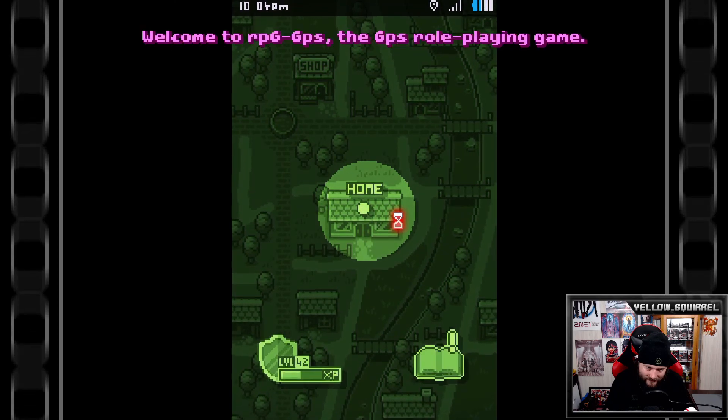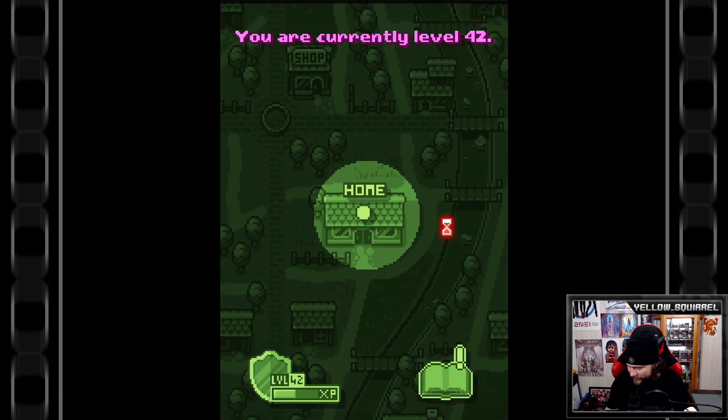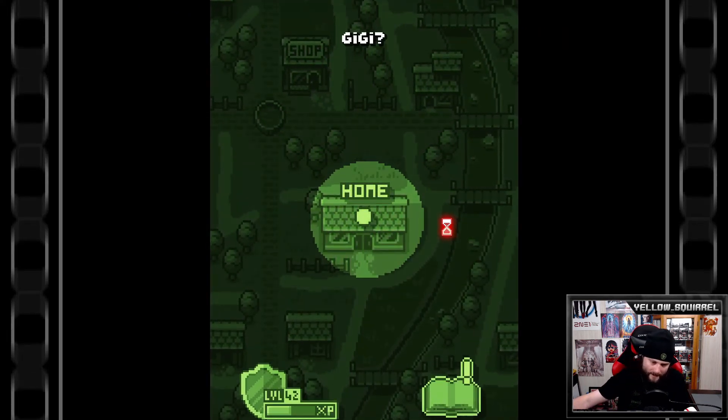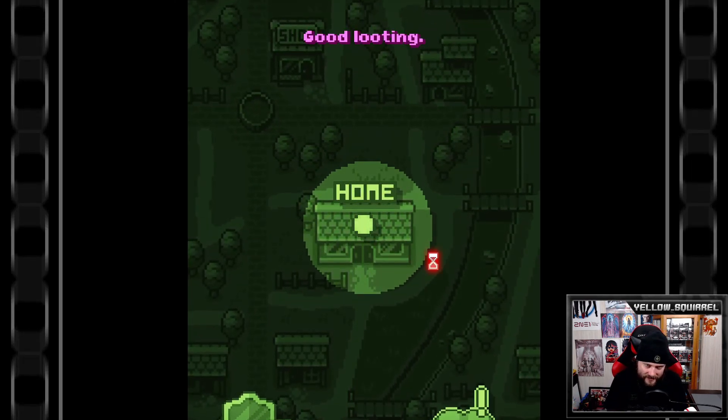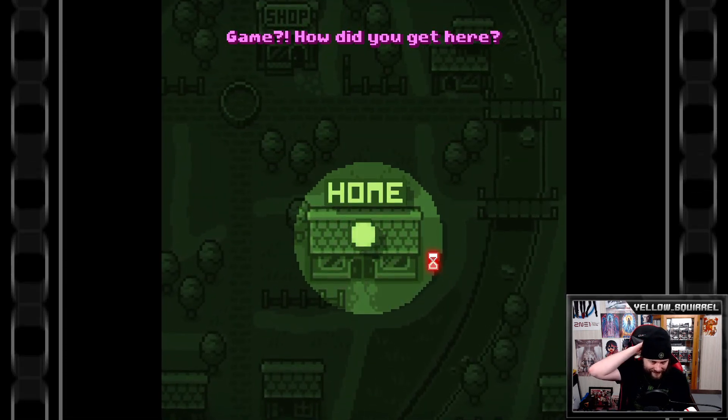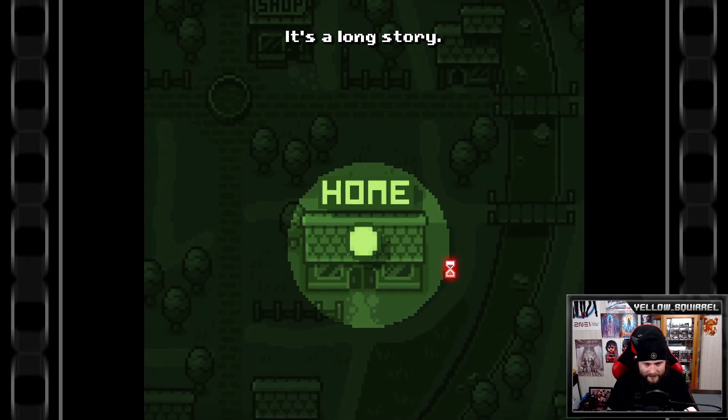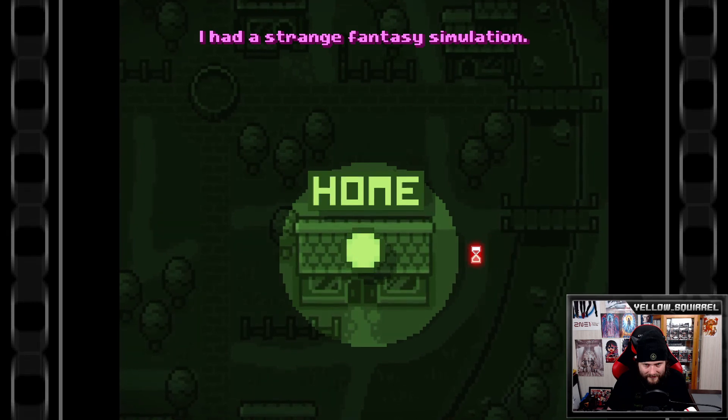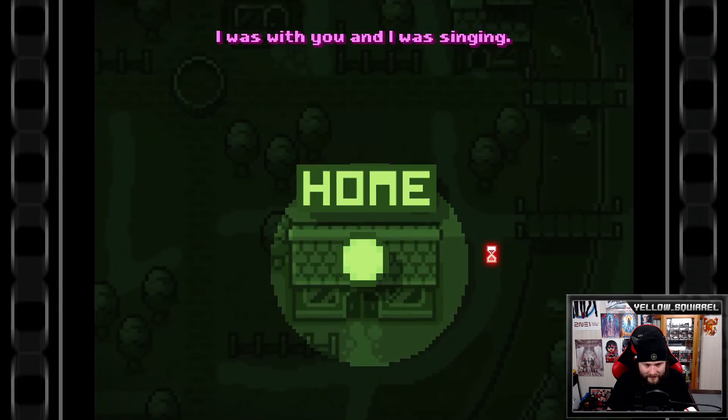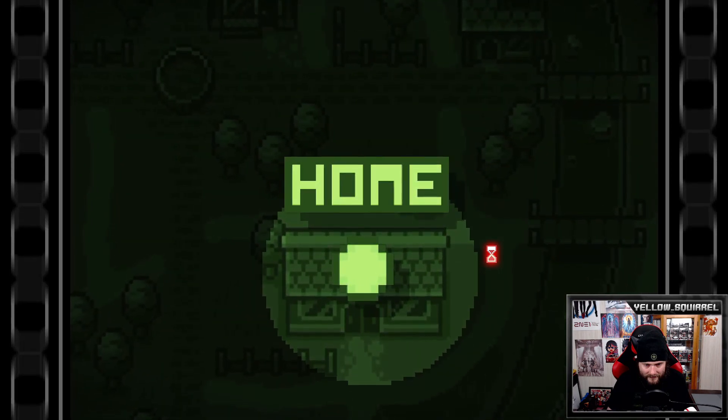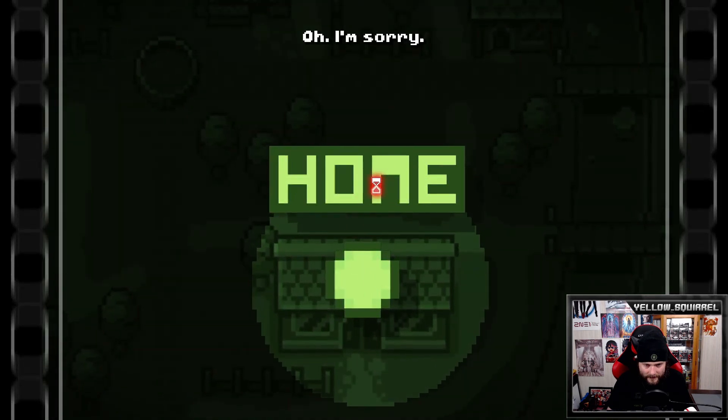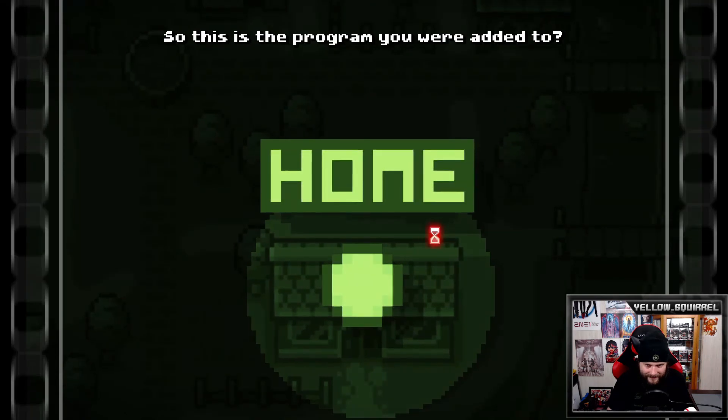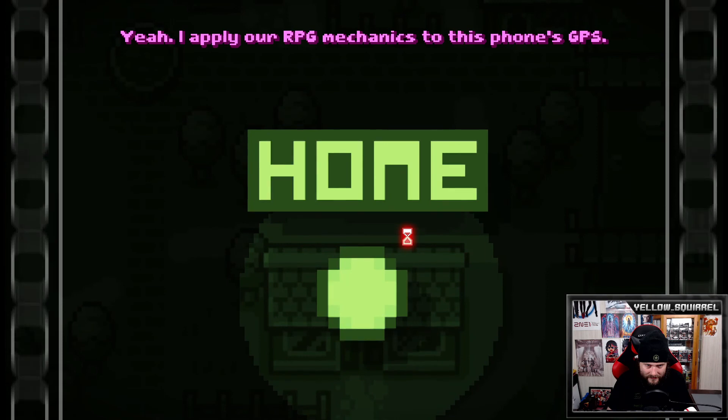Cool. Sounds like nobody's there. No one's gonna pick up the phone there. Start RPG GPS. What RPG GPS? The GPS role playing game. Weird, currently level 42. GG. Enjoy this sunny double XP weekend. Oh double XP weekend yes. GG. Game, game, game, how did you get here? It's a long story. I'm so happy to see you. I had a strange fantasy simulation. I was with you and I was singing. That must have been a nice dream game. It made me depressed.